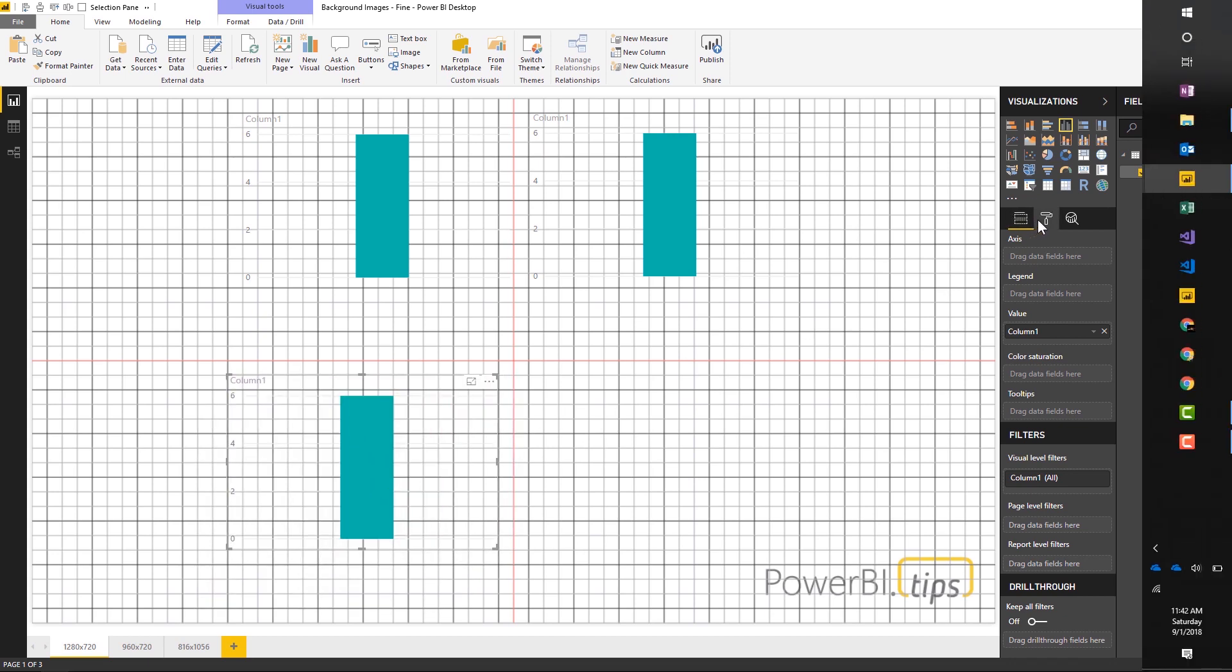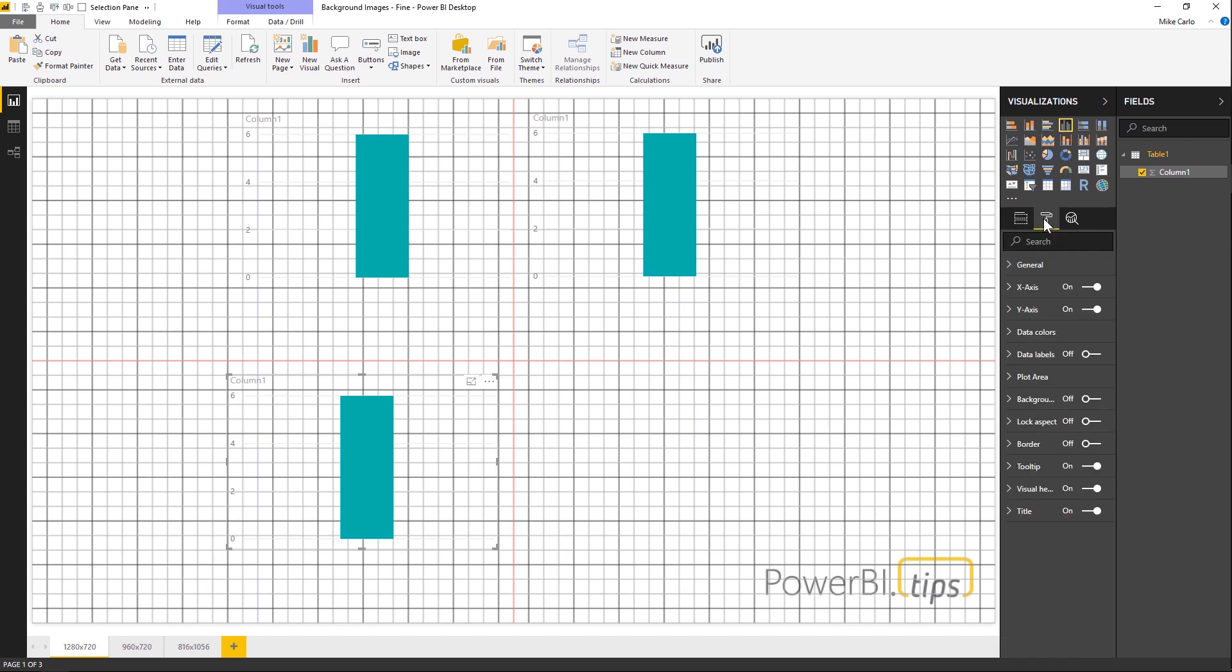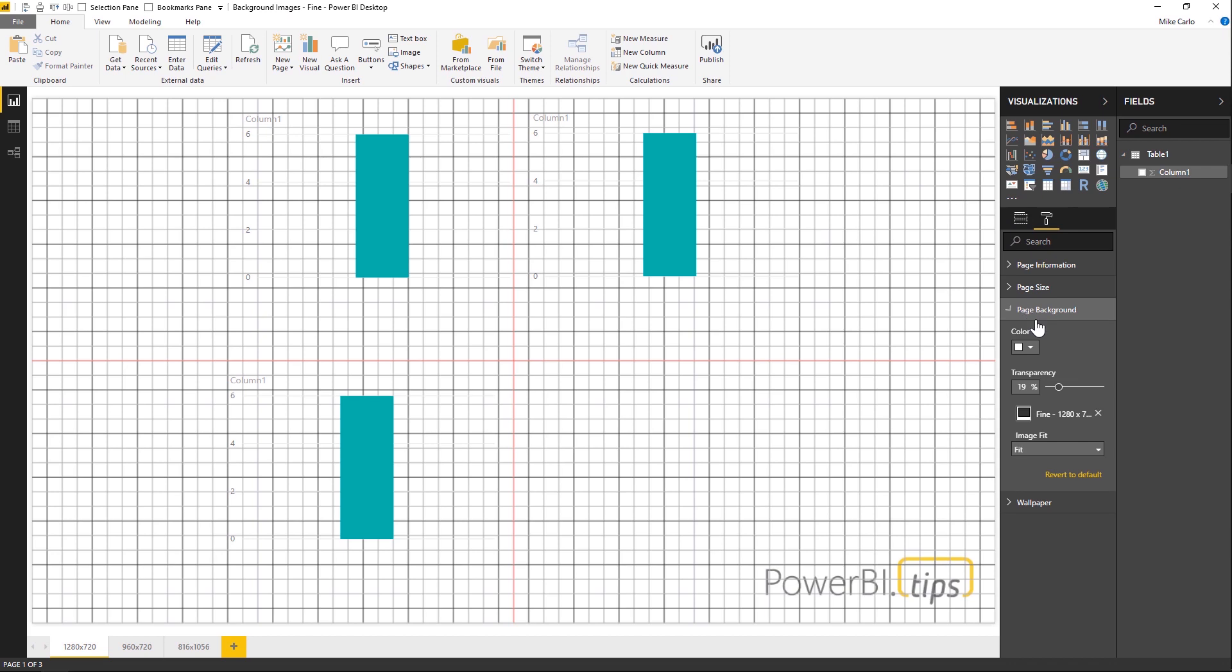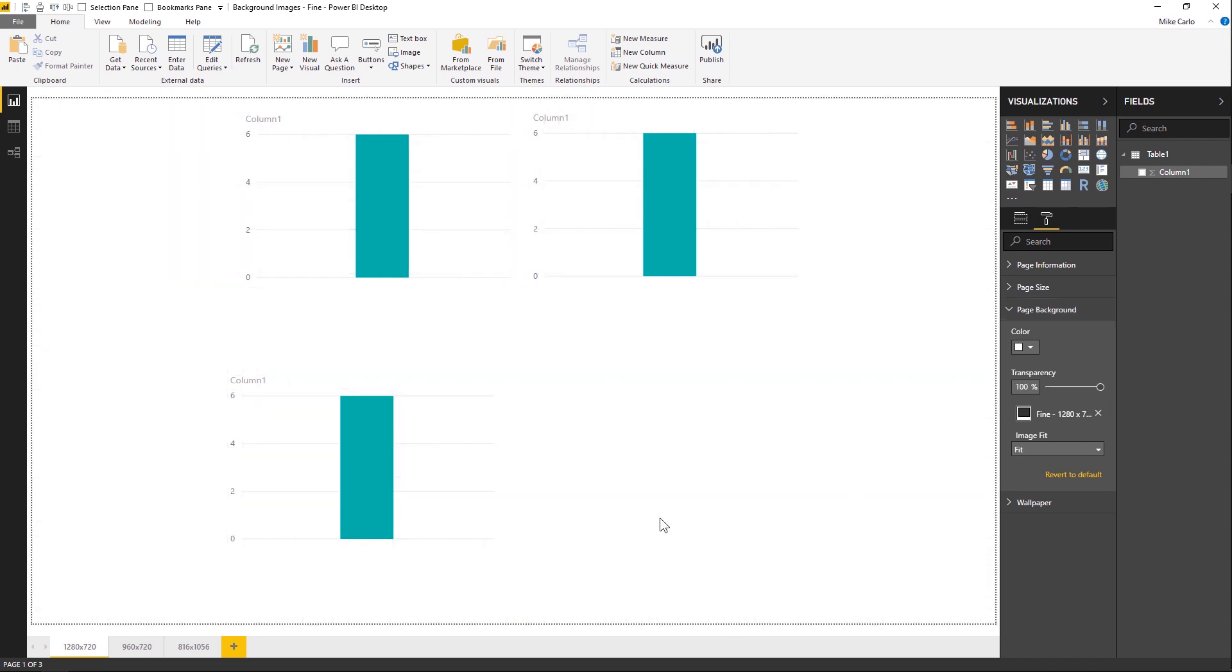Now that I've lined them up the way I think they should be aligned, I can then go back to the page level here. So clicking on the grid, clicking the paint roller, and the page background, I can turn the transparency all the way to zero. So now I can ensure that all my visuals are lined up according to the grid that's in the background.